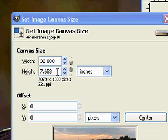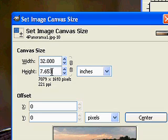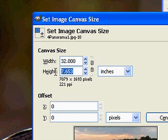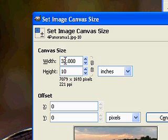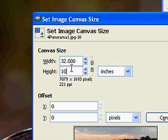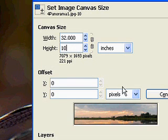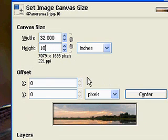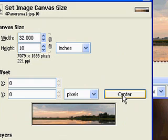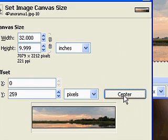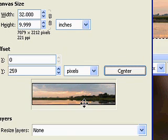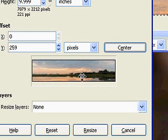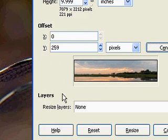All I need to do now is adapt the height. By changing it to 10, I will change the ratio of this image to 3.2 to 1. That would be 32 divided by 10 and 10 divided by 10 to arrive at the ratio. With that selected, I can now center the image on the canvas. This will place the canvas on both top and bottom equally.